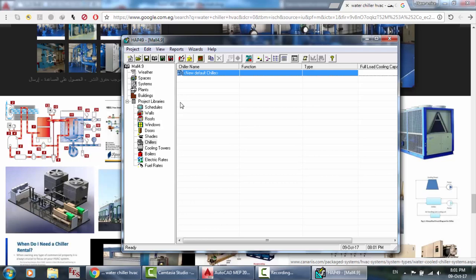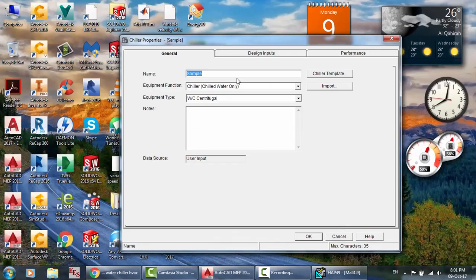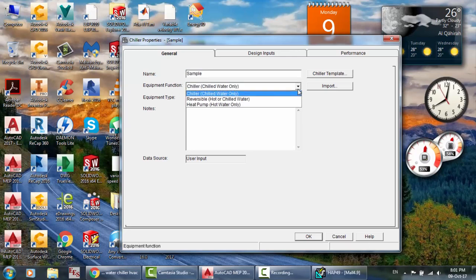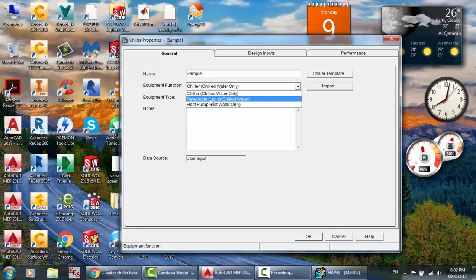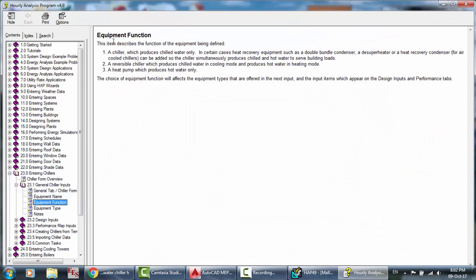If your total cooling load is 500 kilowatts and you need two chillers, you have to define a 250 kilowatt chiller — not the total. Here is the name field for the chiller — name it as you want. For equipment function you can choose: chilled water only for cooling, reversible hot or chilled water for heating and cooling, or heat pump for hot water only. You can click F1 for more details.